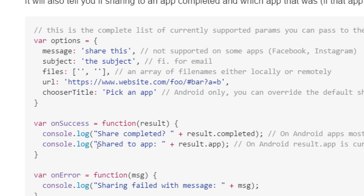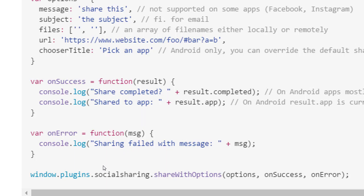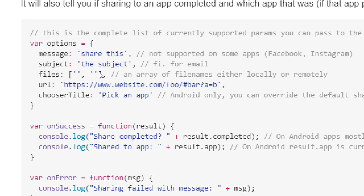Taking a look at what his code now says, it's still going to be window.plugins.socialsharing, but now he says 'shareWithOptions' — that seems to be the new preferred way. We did socialsharing.share. This new version uses shareWithOptions, and it takes options, on success, on error. So instead of all six separate parameters, they're all tied together into one options field with your callbacks. The example he's doing uses a JSON-formatted variable.